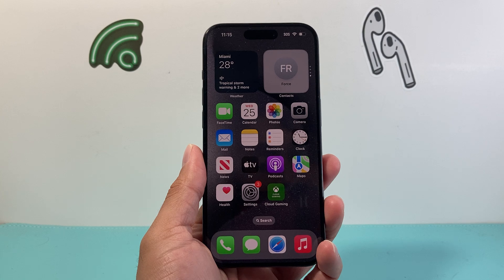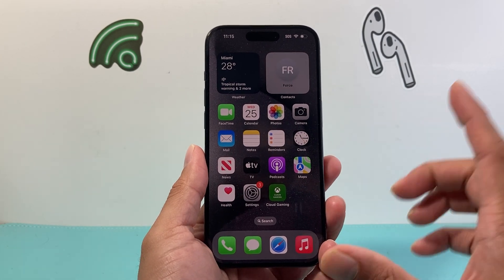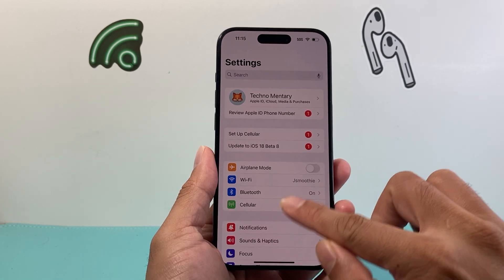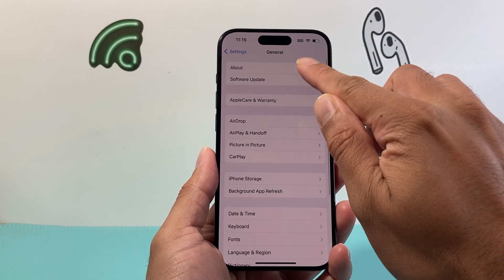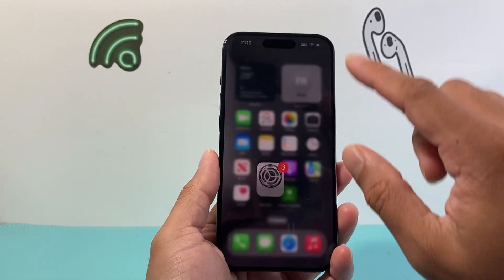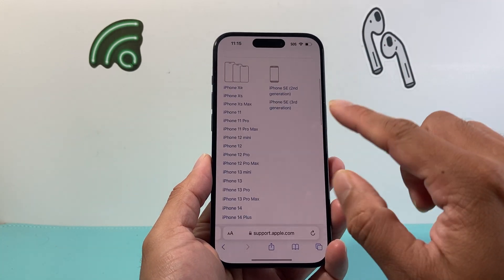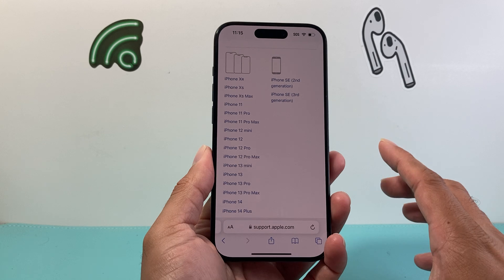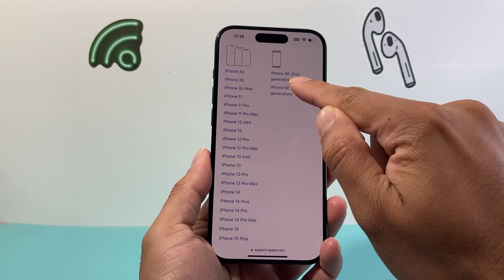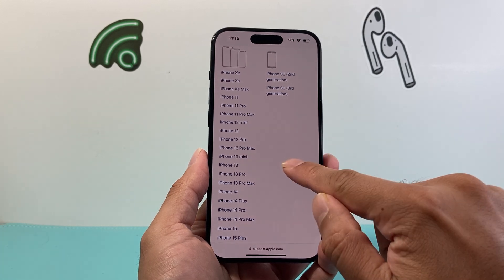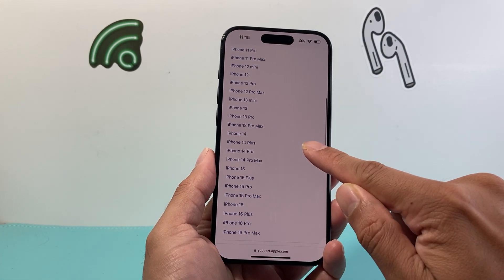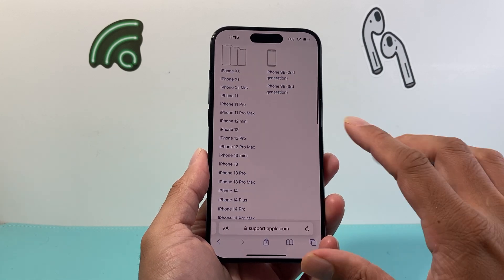The very first thing you want to check is that your phone is compatible. To check that, go into Settings, click on General, then About, and you'll see your model number. You want to make sure that model number is on the compatibility list. iOS 18 is compatible from iPhone XR and iPhone SE second generation up to the new 16 lineup. If your phone is not on this list, it's not going to get iOS 18.